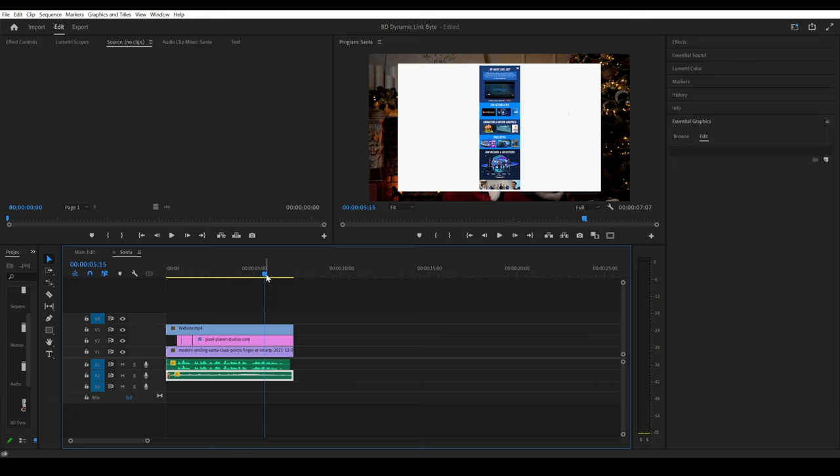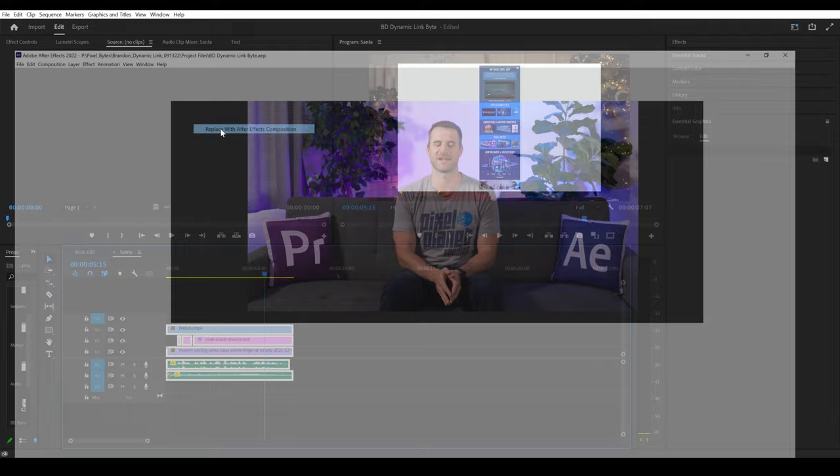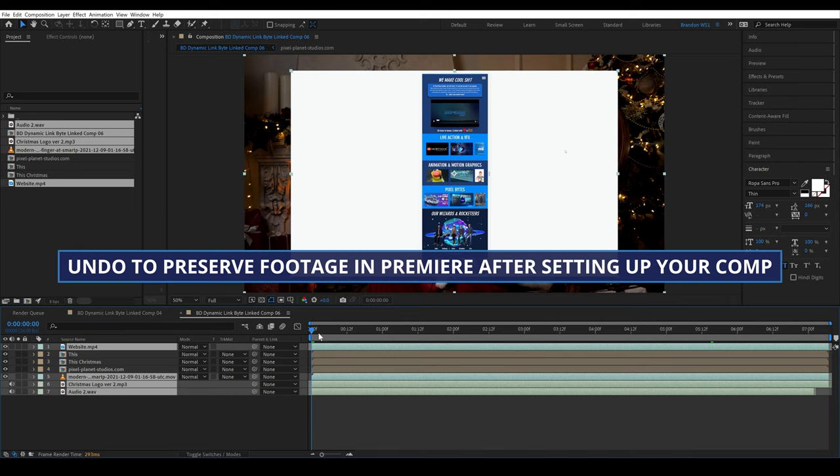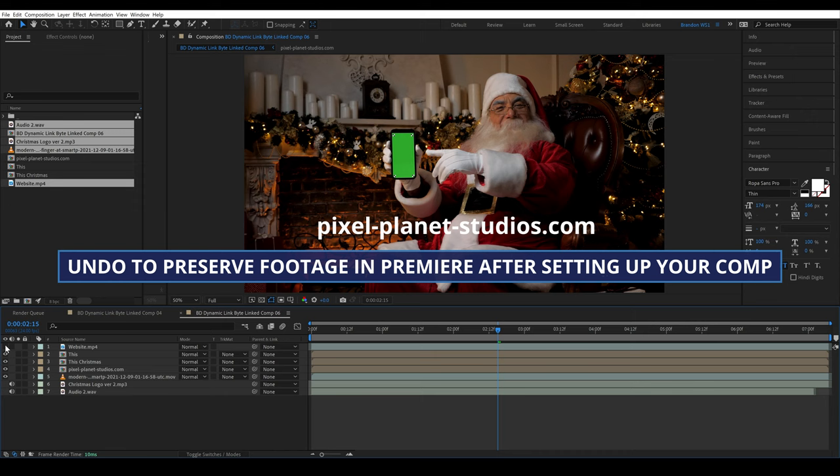So we'll select all of these layers, right click and replace with After Effects composition. And then in Premiere, I'll hit Ctrl Z on Windows, or you could go to Edit Undo. Since I don't plan on taking advantage of the dynamic link features, I really would just want to start my comp off with all of these elements. And I'd like to have access to all of the elements still in Premiere.